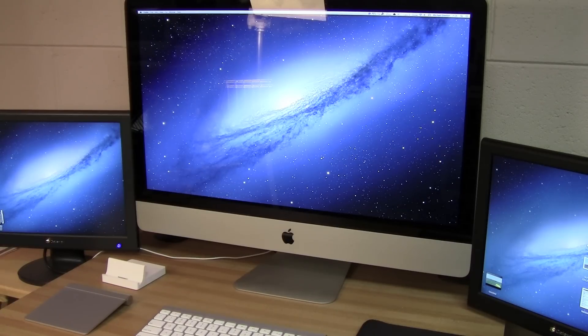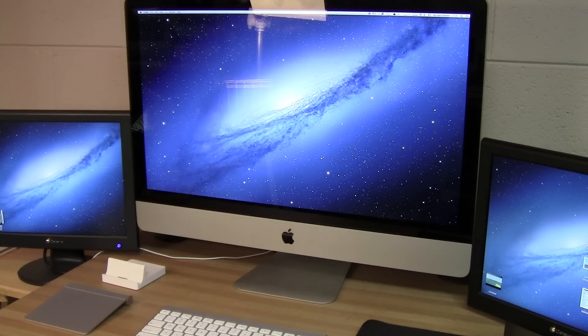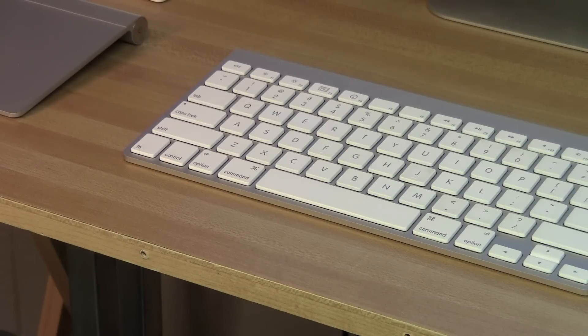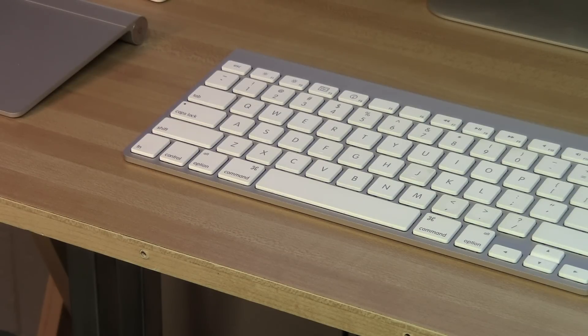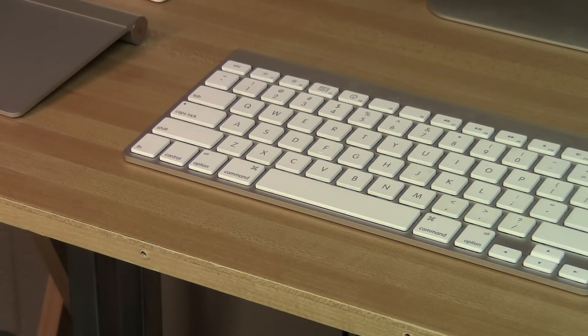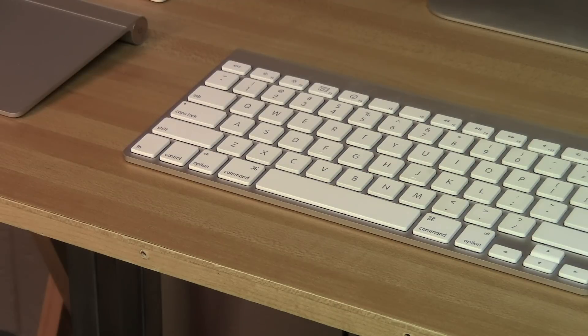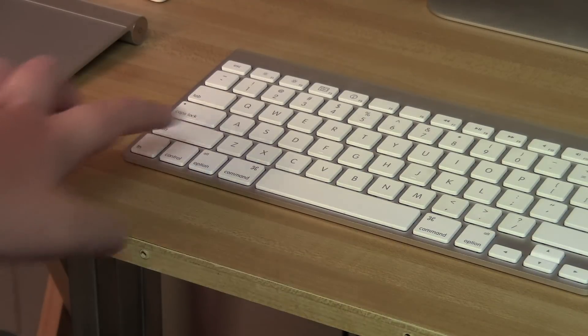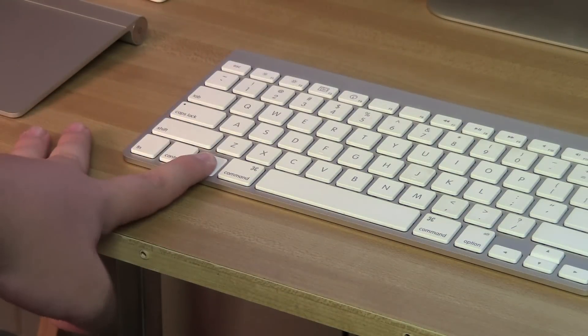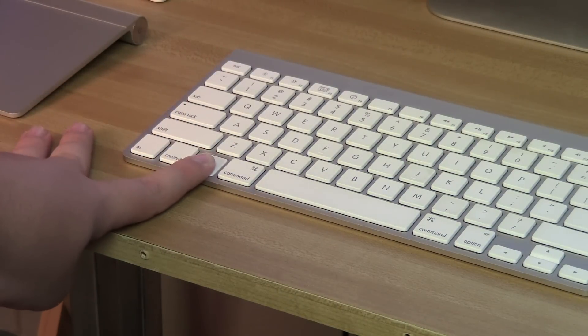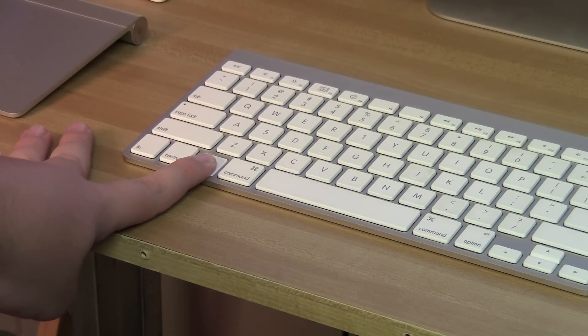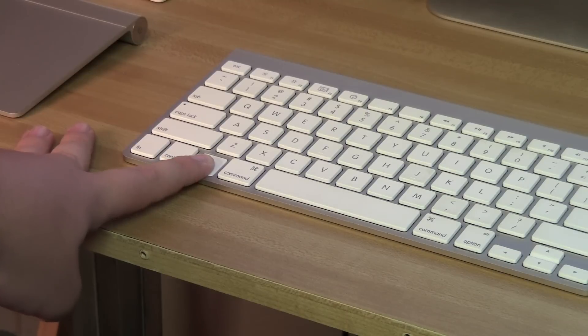So with that being said, the first step you're going to need to do is restart your computer. So when you restart your computer, as soon as you hear the Apple chime, you're going to want to hold down the option key, and that's important so that you get to your startup menu where you can choose what drive you want to start up from.